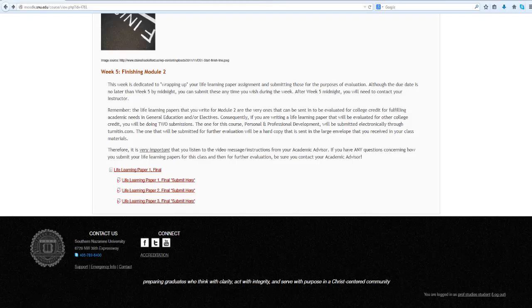Once you have submitted a paper, it may take up to 15 minutes before your report is ready to view. To view your report, return to the assignment within the course.